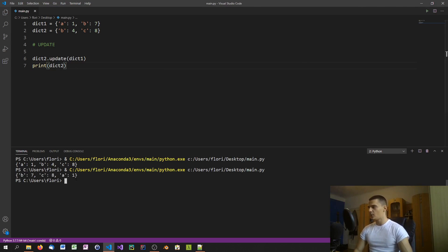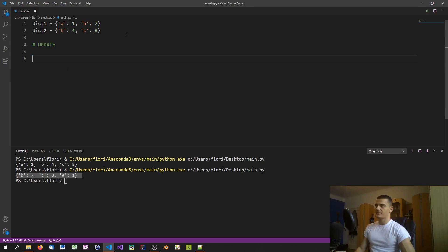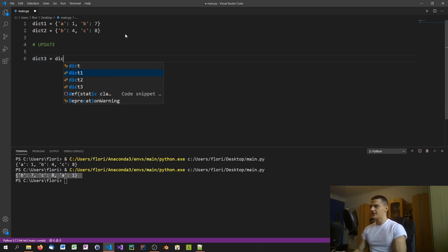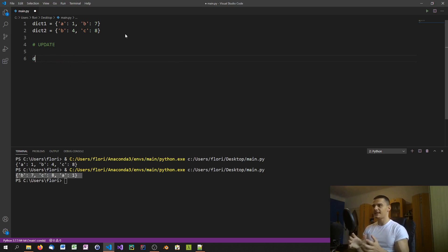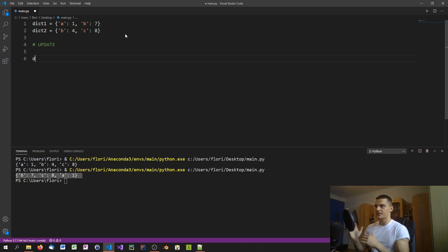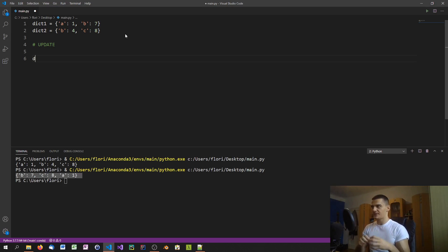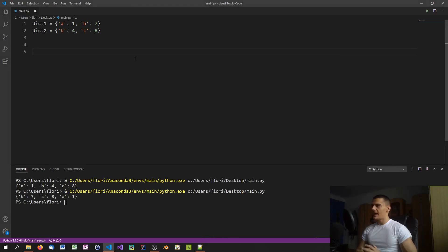The key thing to keep in mind with this method is that you're actually mutating dictionary one or dictionary two. You cannot say dict3 = dict1.update(dict2) — that doesn't work because update doesn't return a new dictionary. If you want to preserve the originals and produce a separate merged dictionary, the update method won't help.